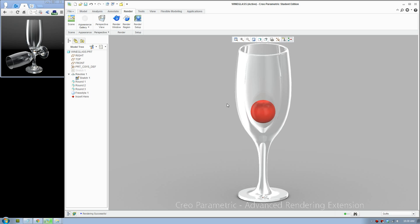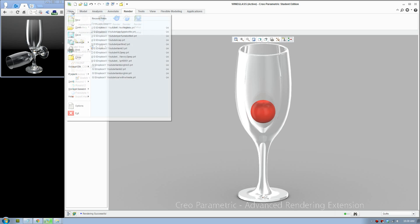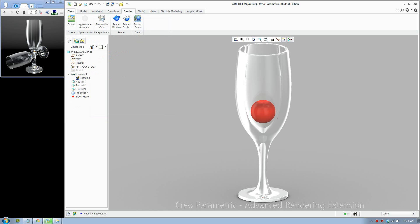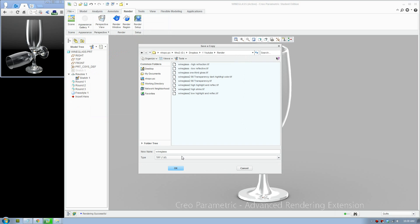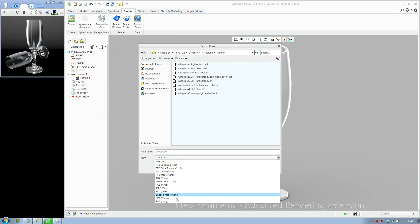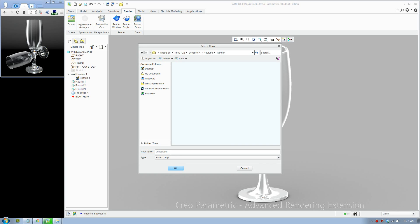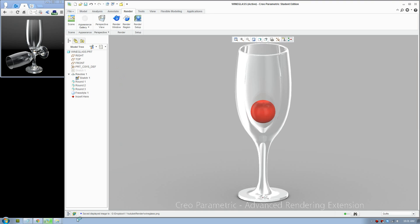Once you have your rendering, you can save as and change it to BMG, JPEG, PNG. We'll make PNG and name it wine glass one, and you will have your rendering.